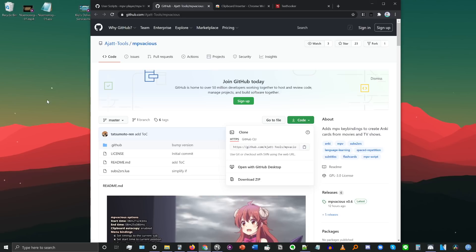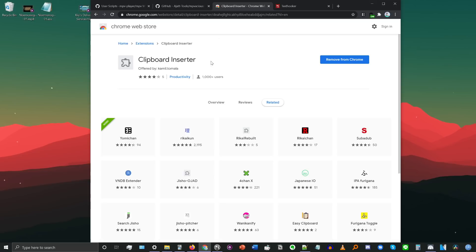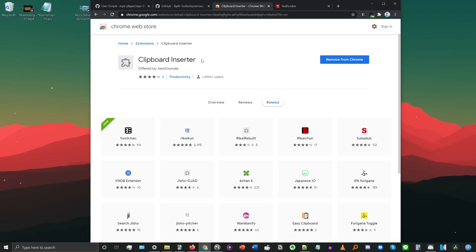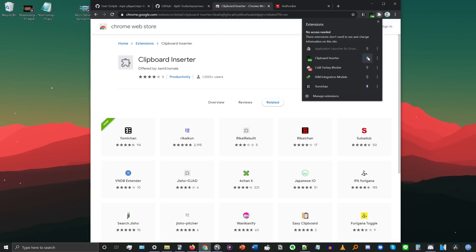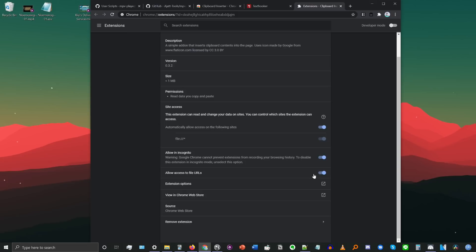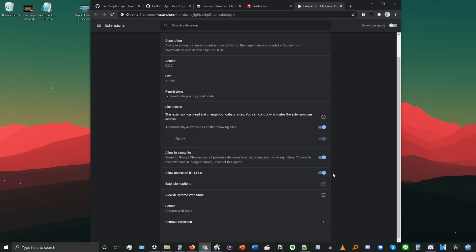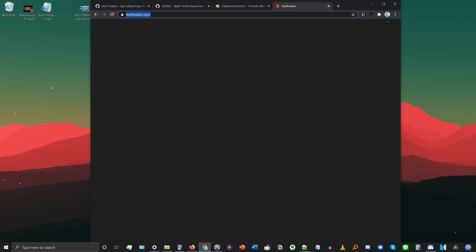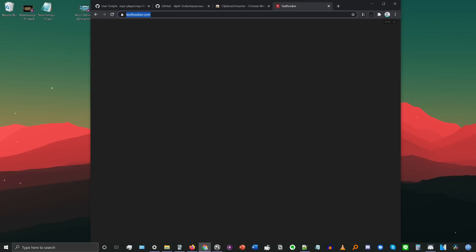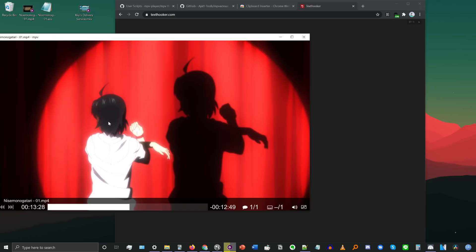In conjunction with installing this script, you also need to install the Clipboard Inserter Chrome extension — there's also a Firefox equivalent I'll link in the description. In Chrome, click the puzzle piece extensions icon, find Clipboard Inserter, click the three dots, and click Manage Extensions. Go down and make sure you turn on Allow Access to File URLs — if you don't turn this on, it won't work. Also pin the extension for quick access. Then install the Clipboard Inserter and go to texthooker.com, which is a page set up specifically for this purpose.